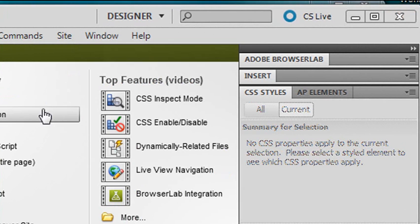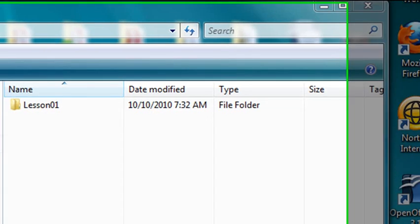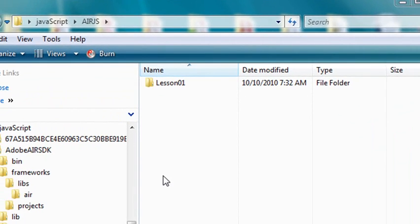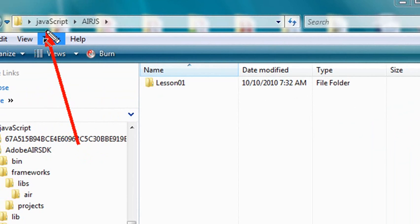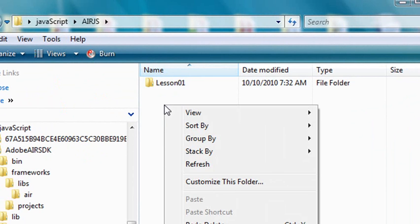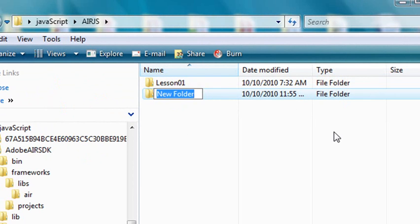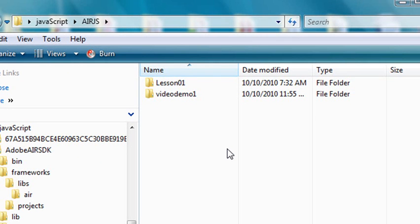The first thing I want to do in Dreamweaver is go ahead and create a site. So I'm just going to go to my directory, and I'm actually on the desktop, and I'm in the JavaScript folder, and I'm going to make something called an AIR JS folder. And I'm just going to create a demo folder. So hit new, start a new folder. We'll call it video demo demo one. And in that, I'm going to put all my resources that you're going to use actually to make this application work. So we're done with that. Let's go back to Dreamweaver.